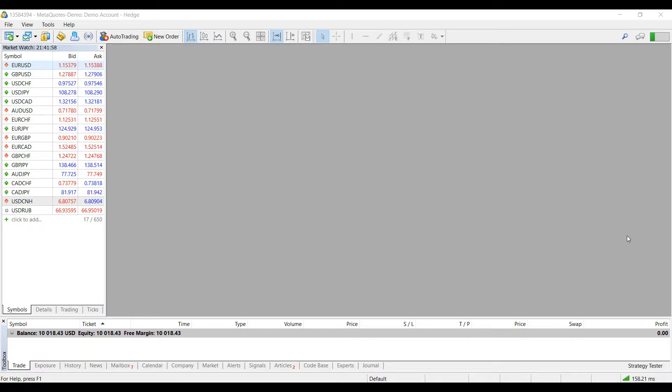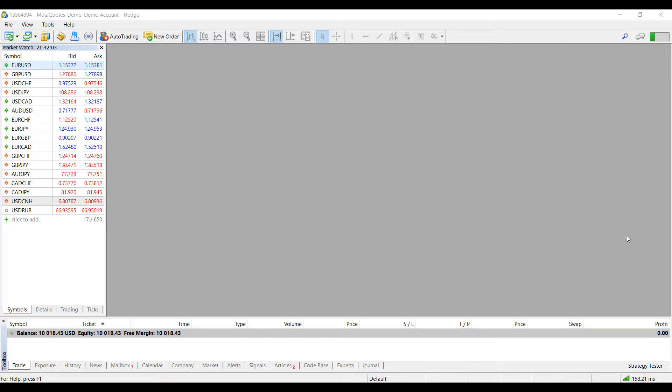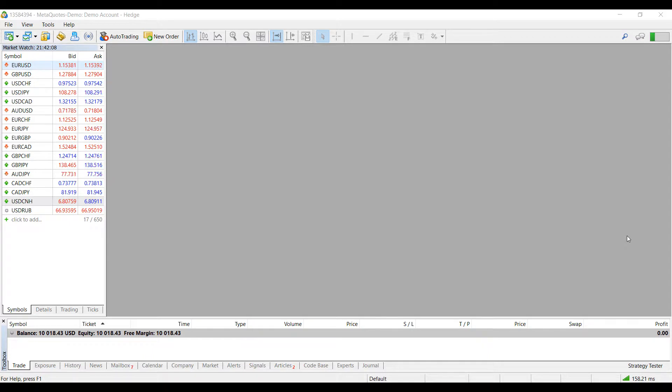Hi, this is Jake with Optimist Forex. In this video I'll be showing you how to modify, delete, and close any positions you may have on the MetaTrader 5 forex trading platform.